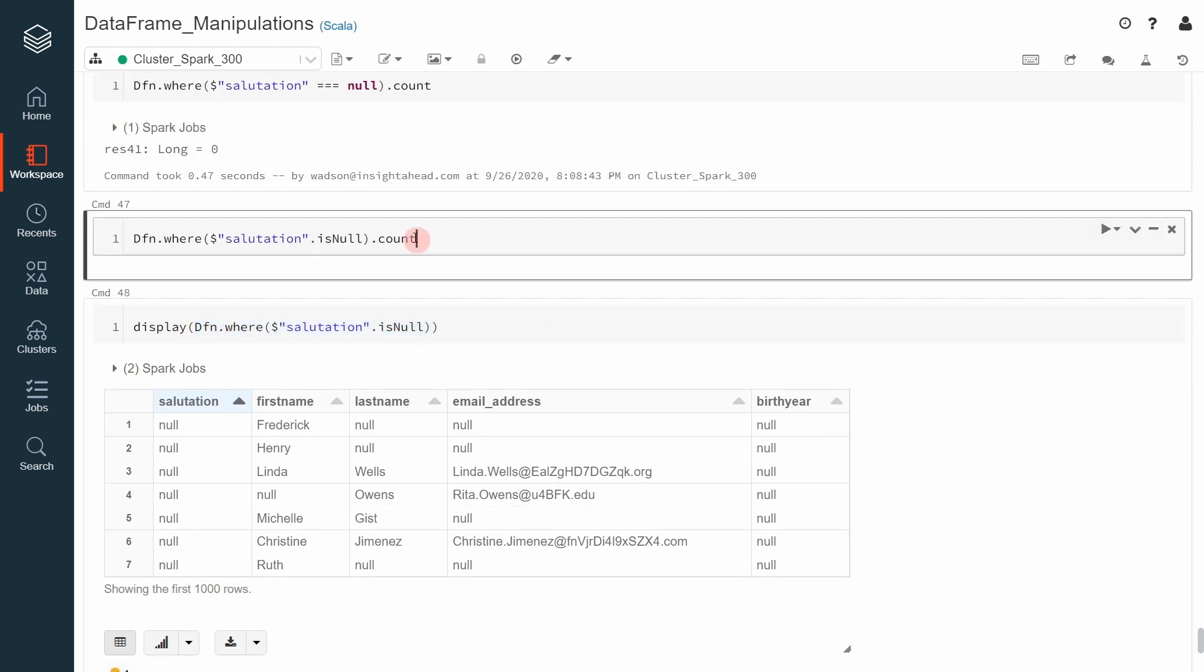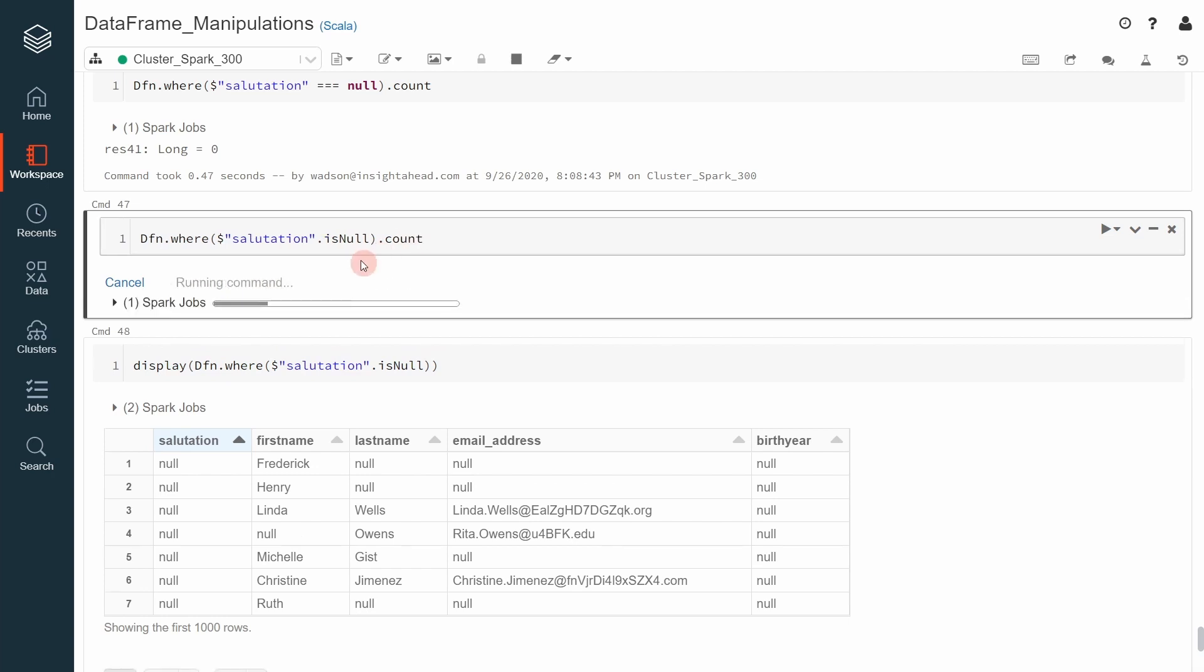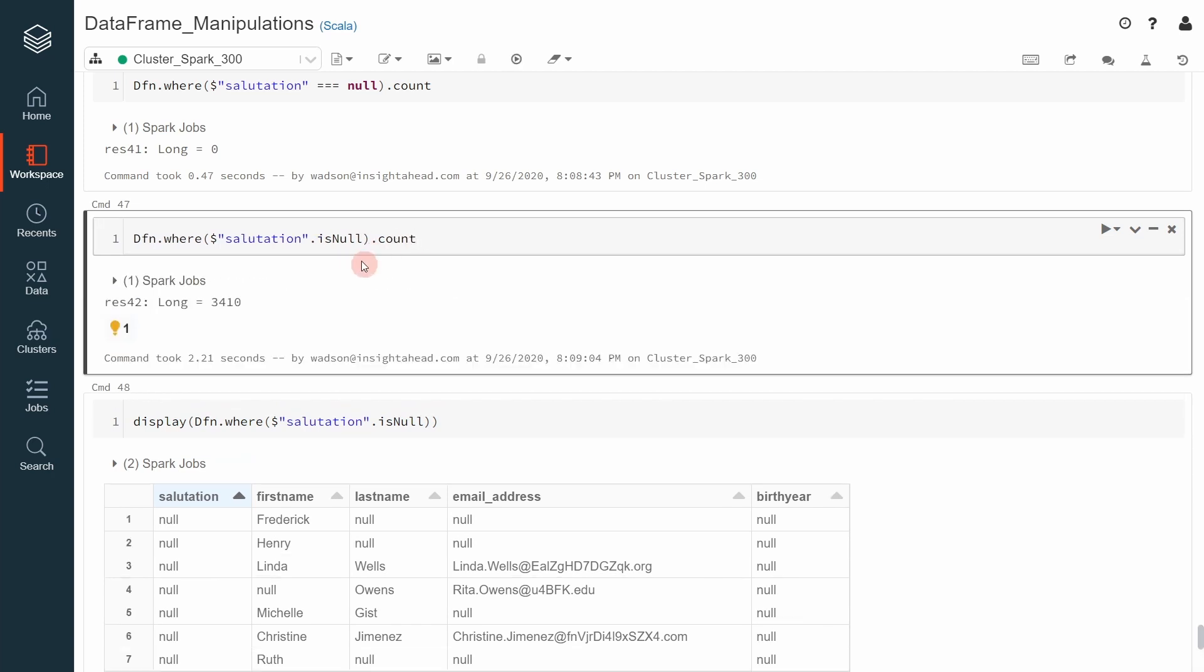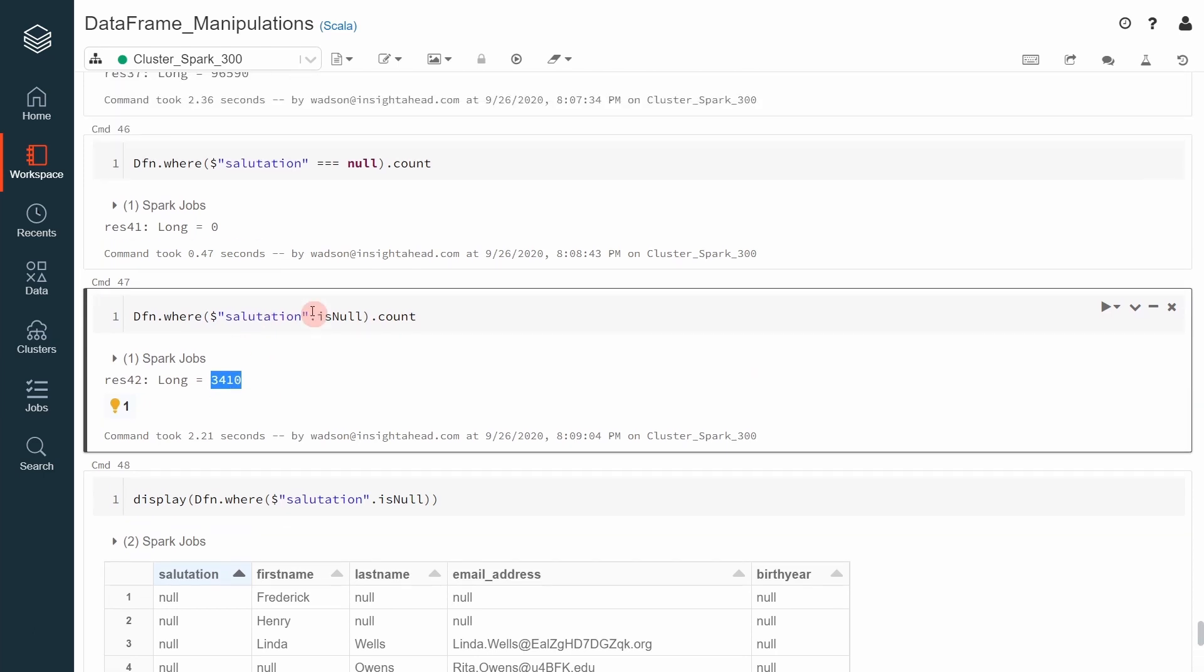and say dot count, you can see that it clearly returns the number of records where the salutation column contains null values. So to filter for null values, use isNull or isNotNull.